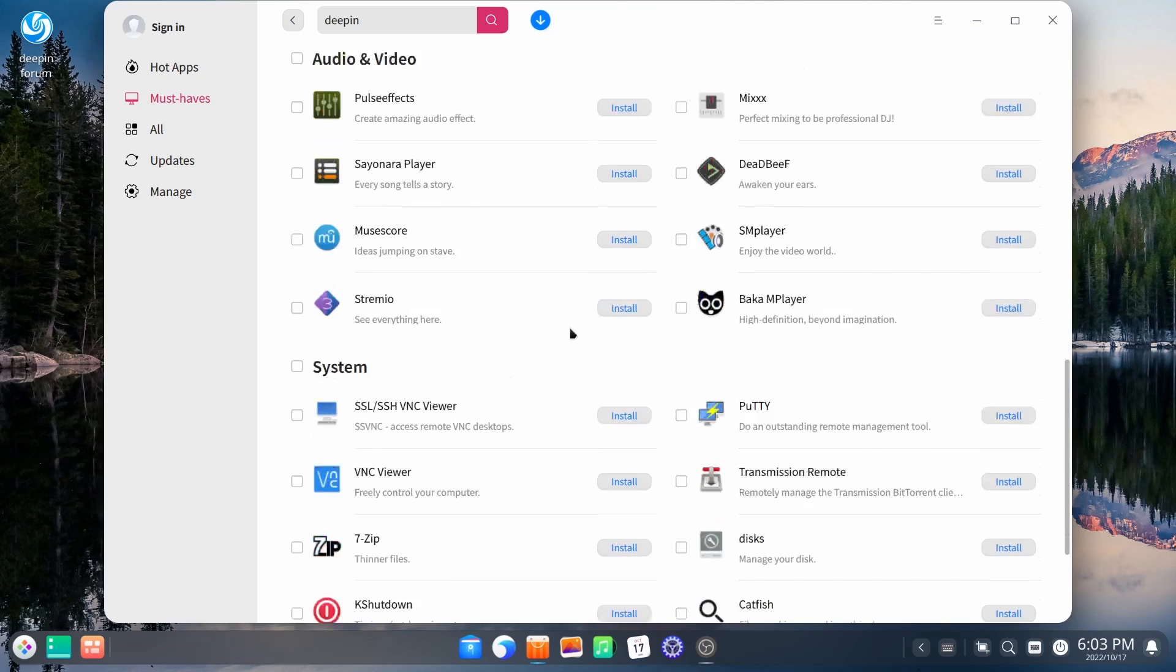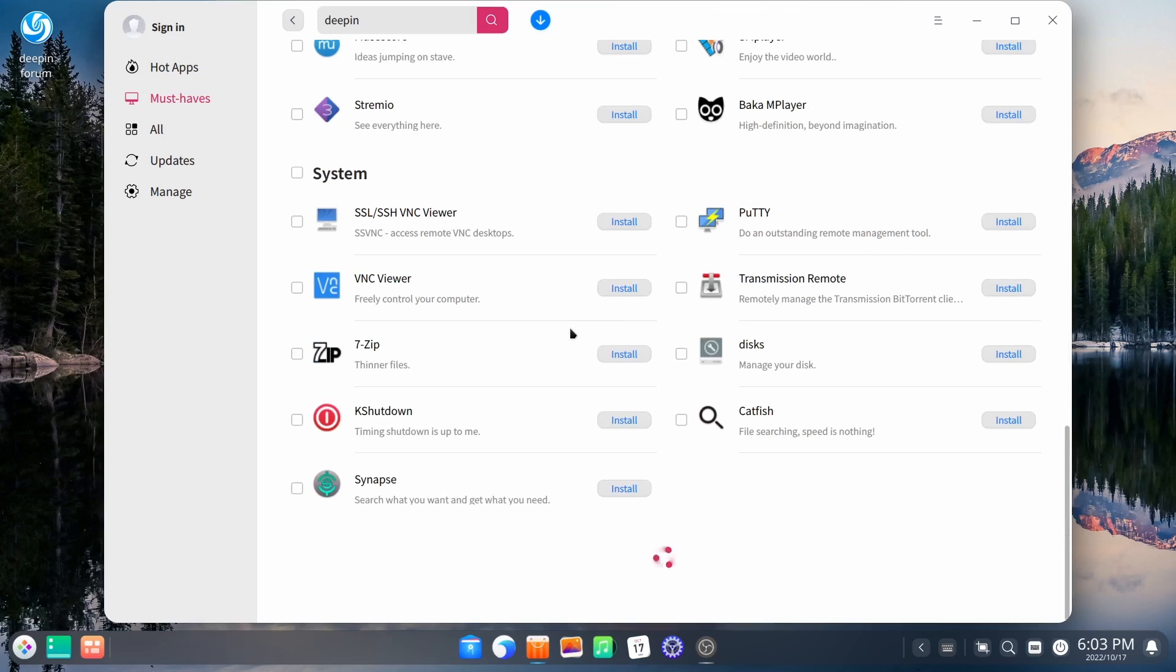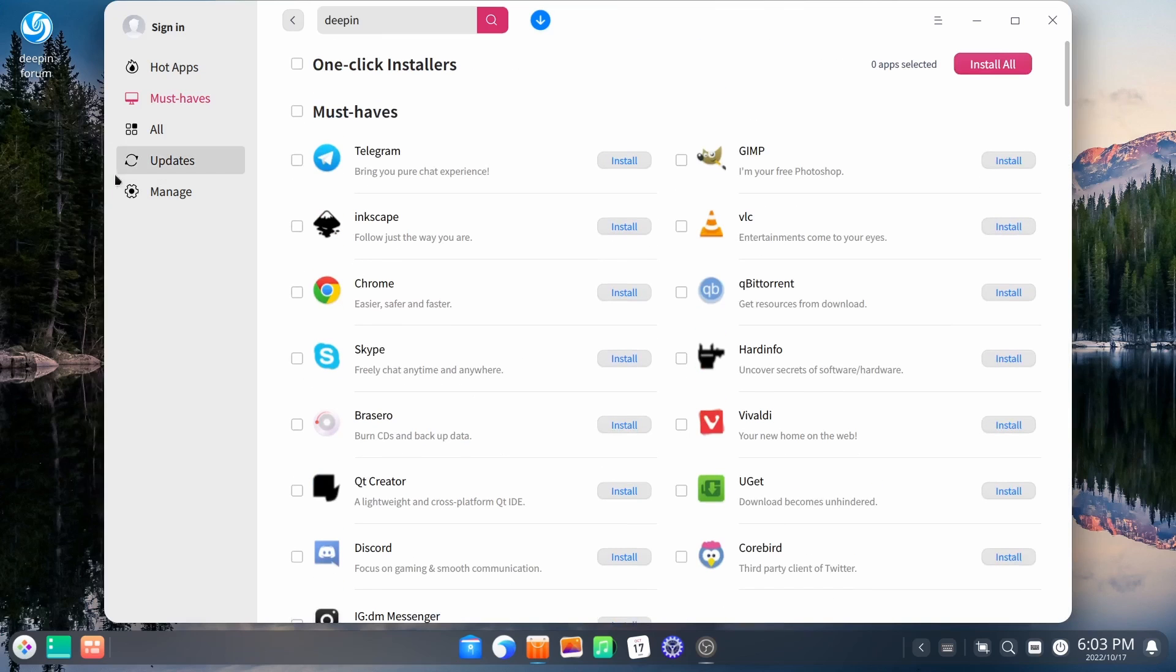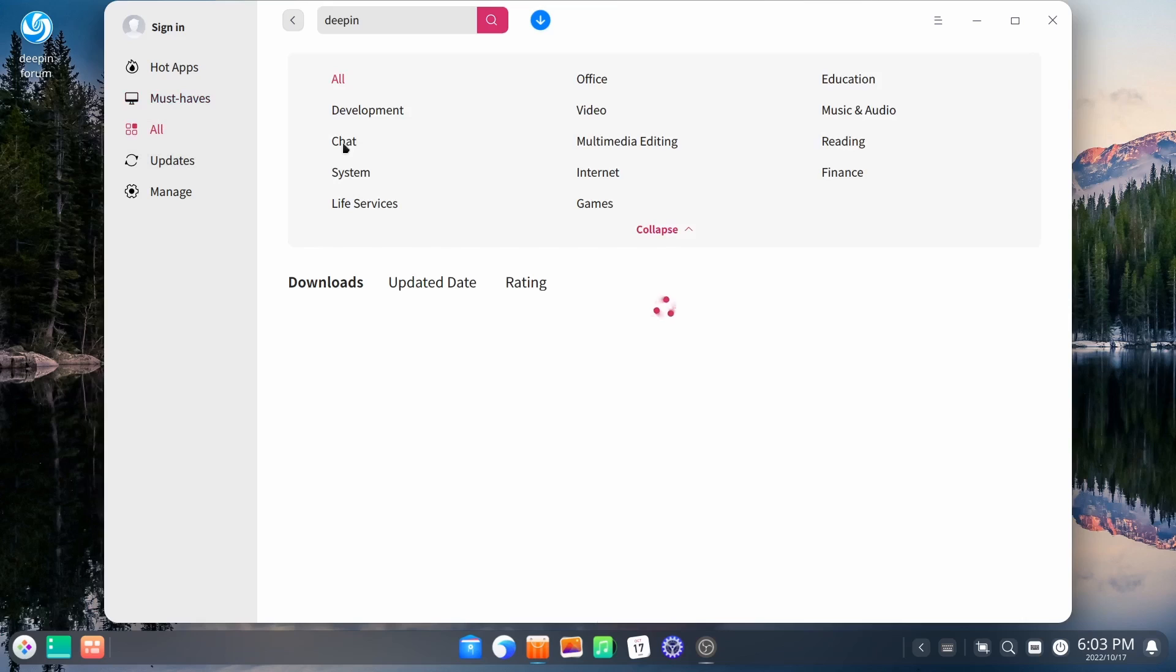Discord, and then your office applications down here. Audio and video system. It's just a really nice store.